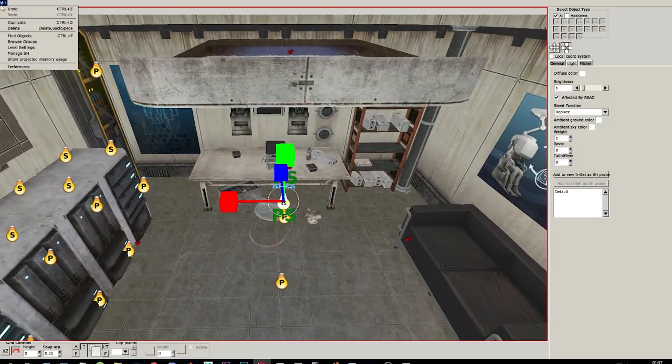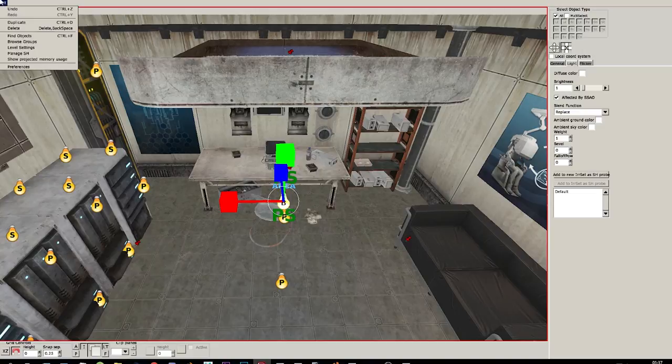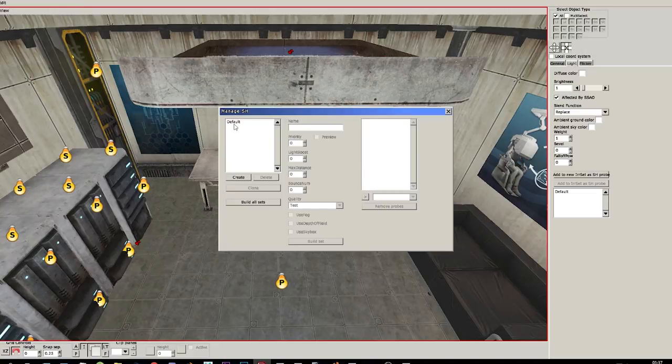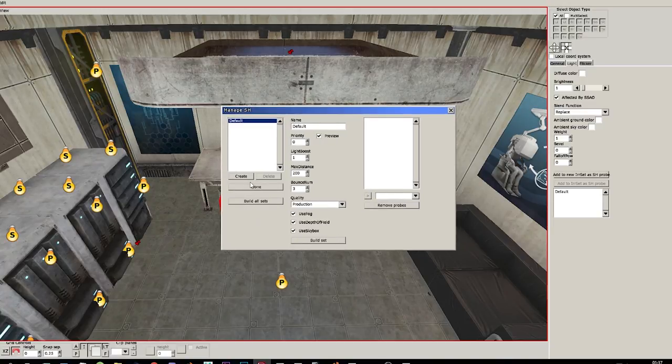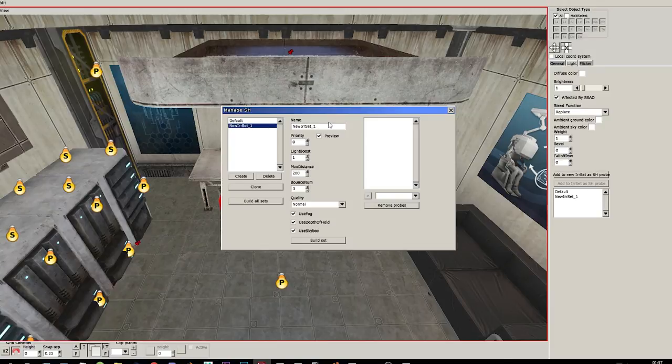So what we want to do now is go to edit, manage SH, and as you can see we can add sets. There is a default set but we're going to create a new one. We call it SH global. Okay.